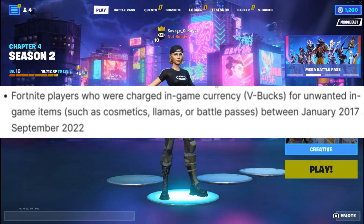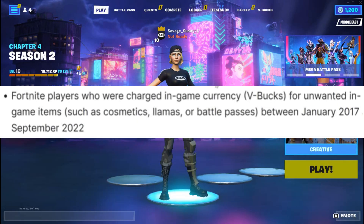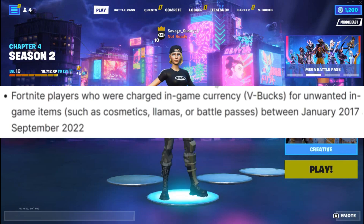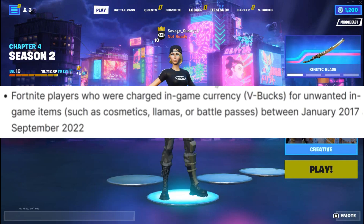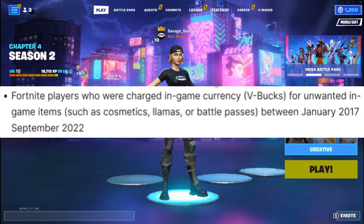Number two: Fortnite players who were charged in-game currency — V-Bucks — for unwanted game items such as cosmetics and battle passes between January 2017 and September 2022.